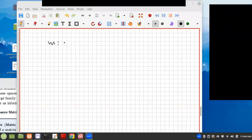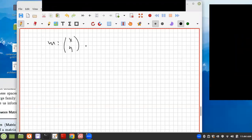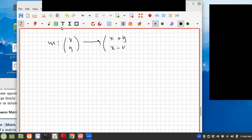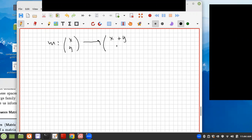Let's say we have a map M from (x, y) to (x+y, y). Now let's do one that's not one-to-one and onto — let's just say to y here.